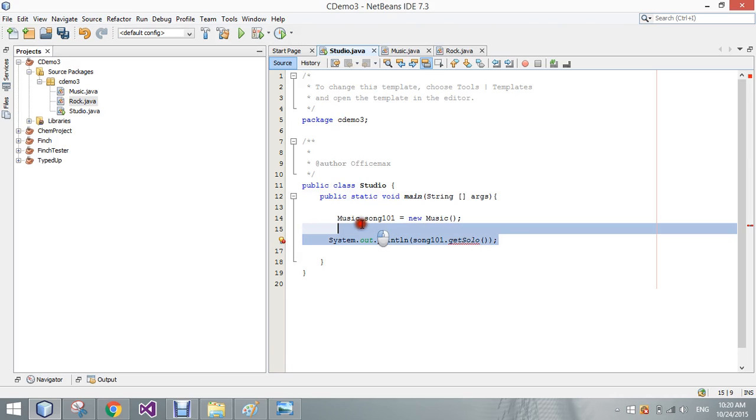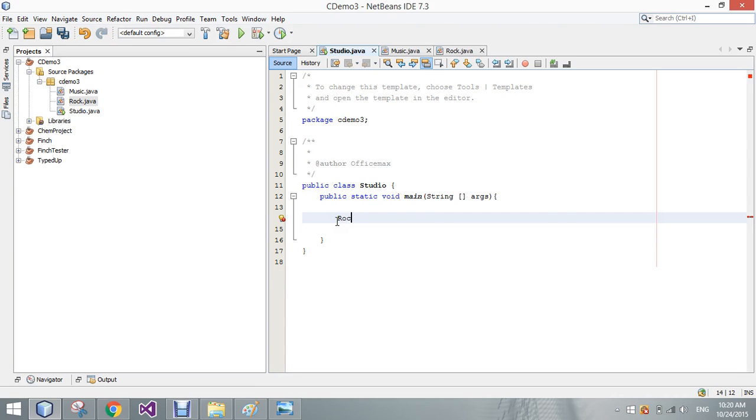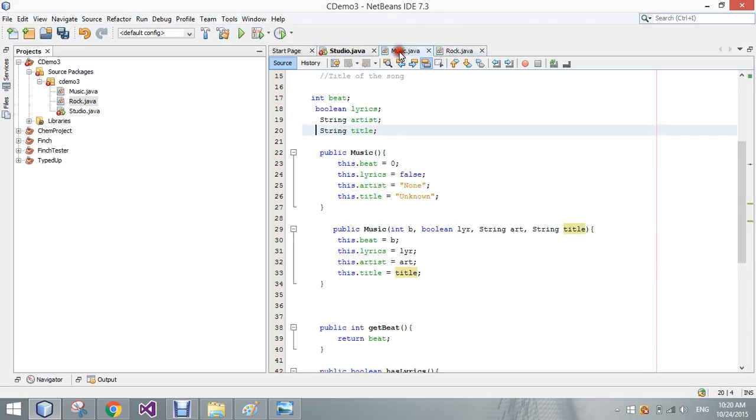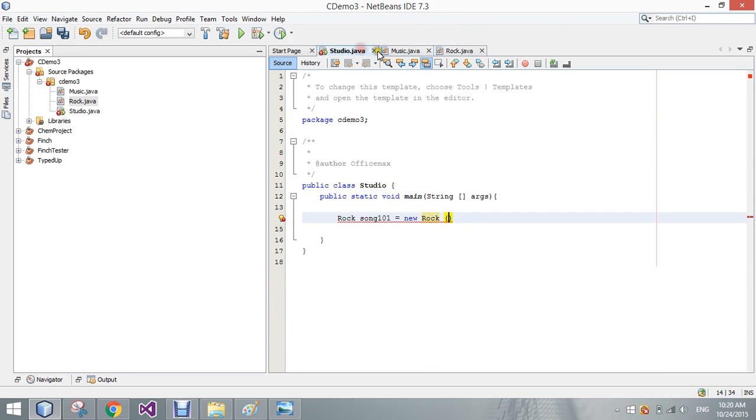So, I'll go ahead and finish building out a rock object real quick with all of our parameters, which are, what, six? Six different parameters. So we have the beat.